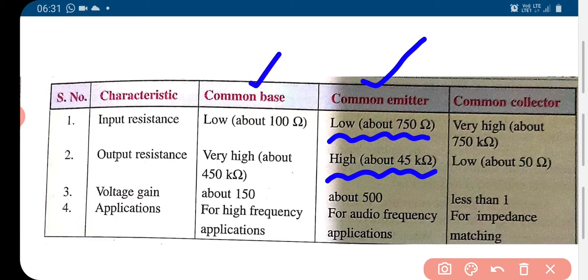When it comes to the common collector mode, which is something very rarely used, the ratio of output resistance to input resistance is very different — it has got very high input resistance and low output resistance. This ratio is very very small, less than 1.